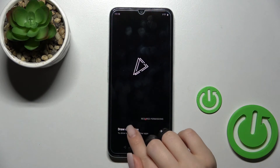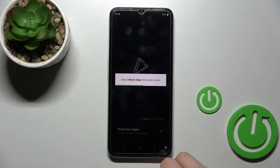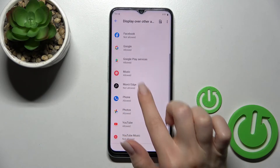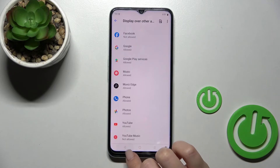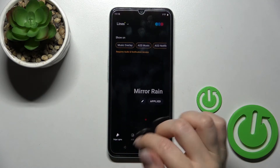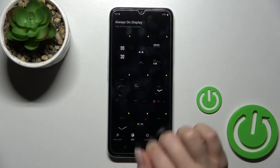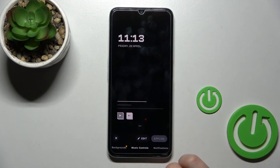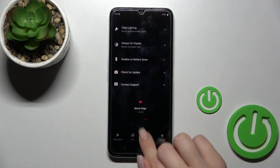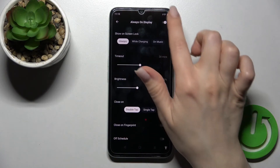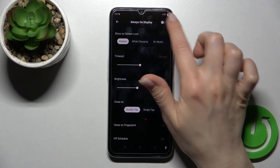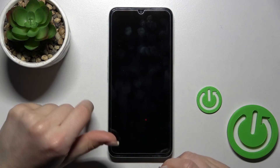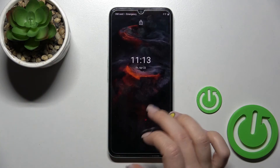After that, open the app, click on 'Draw over apps', and find the Movies Edge application. Click 'Allow', then go back to the application. Tap on AOD, select one of the styles — for example, I'll go with this one — click 'Apply', then tap into the settings for always-on display and make sure that the toggle is turned on. Now just lock your device.